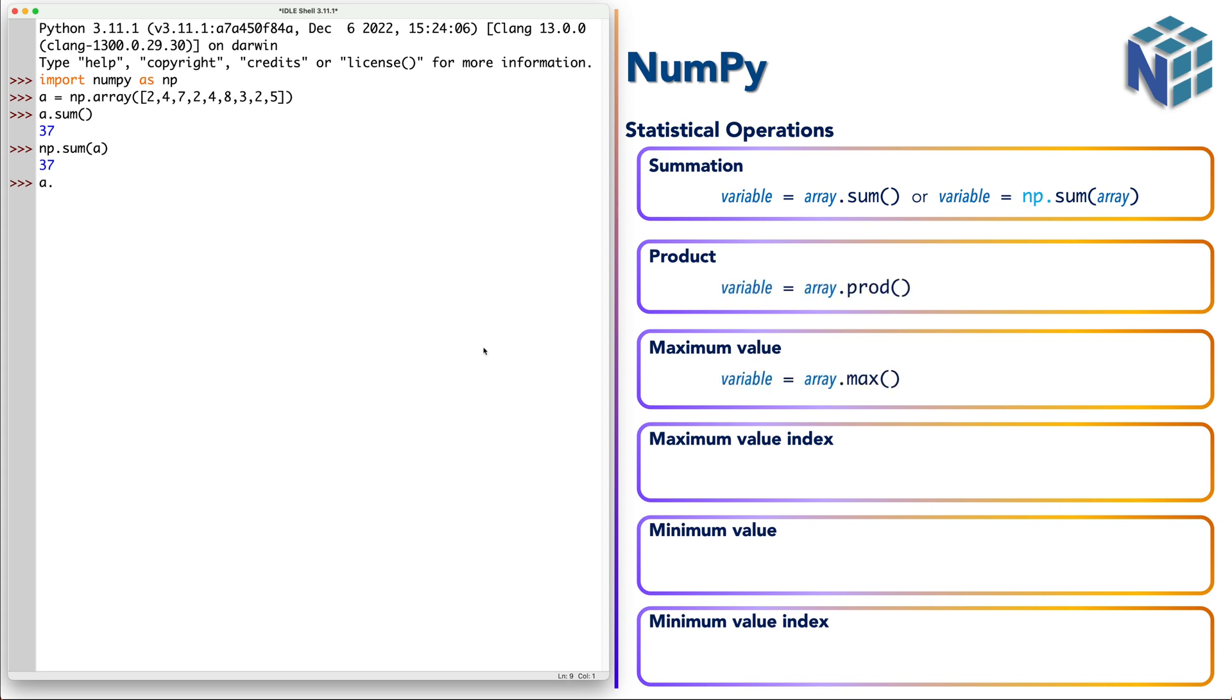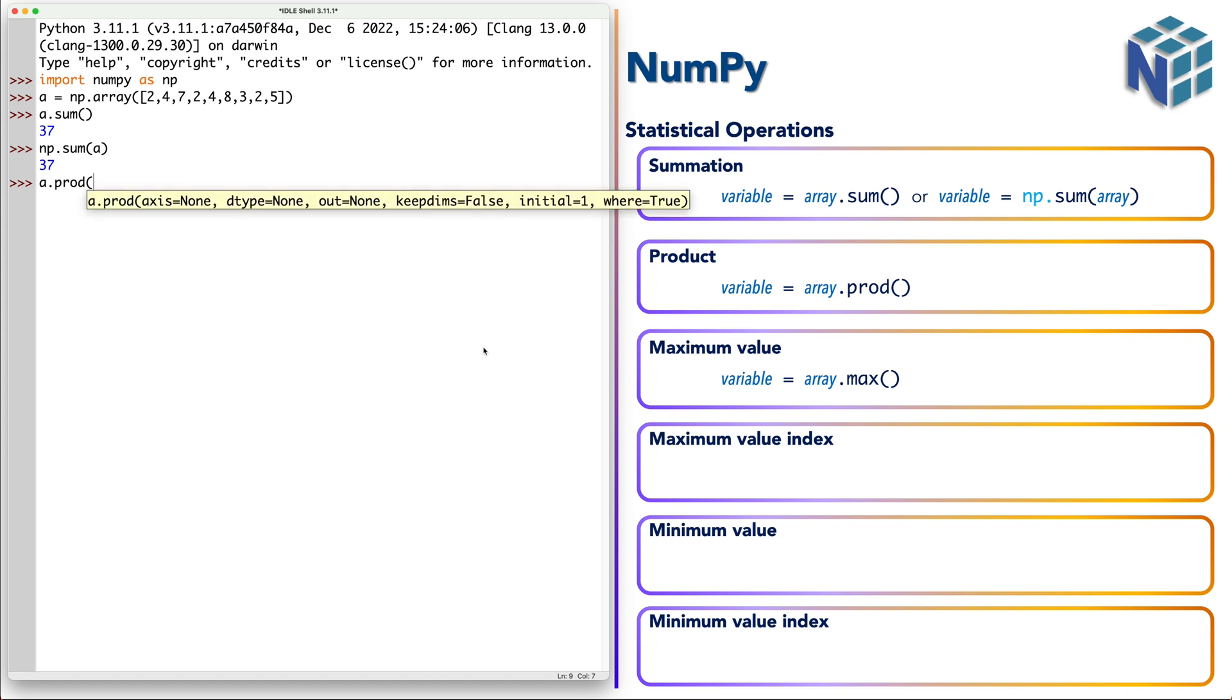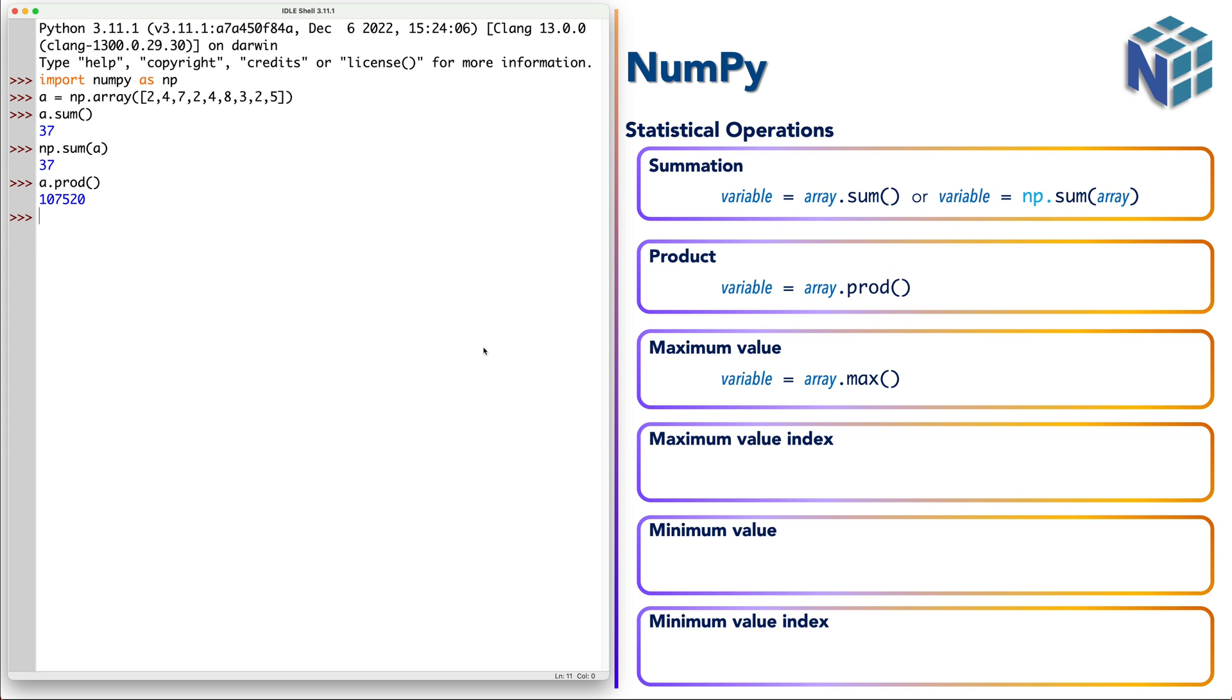The same thing with product, so it gives us the product or the multiplication of all elements by each other.